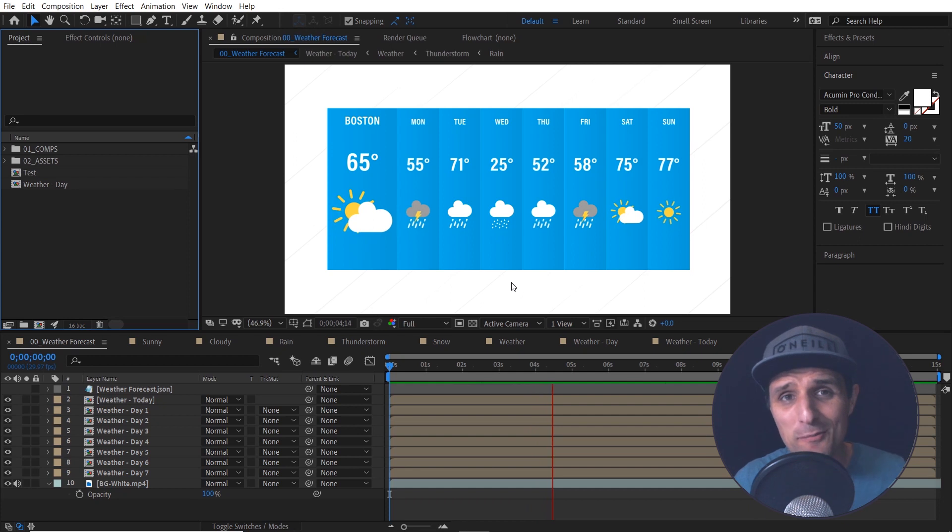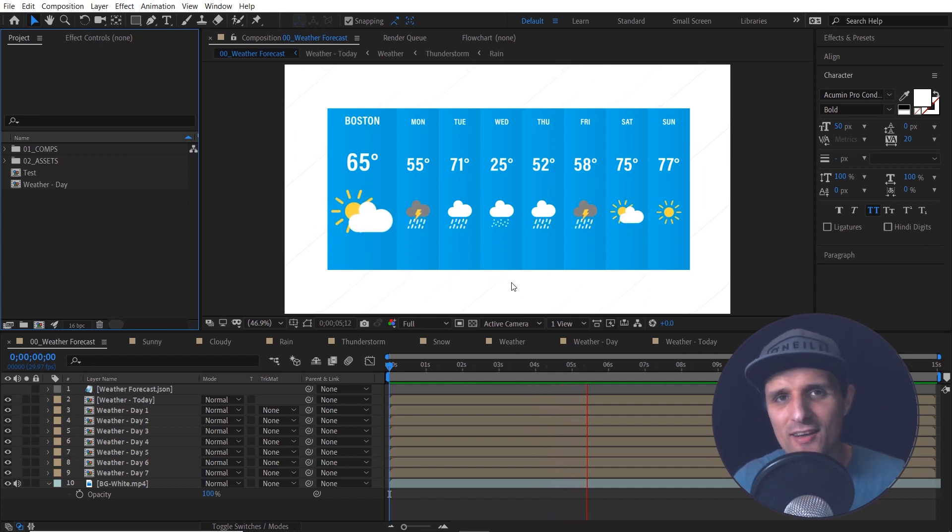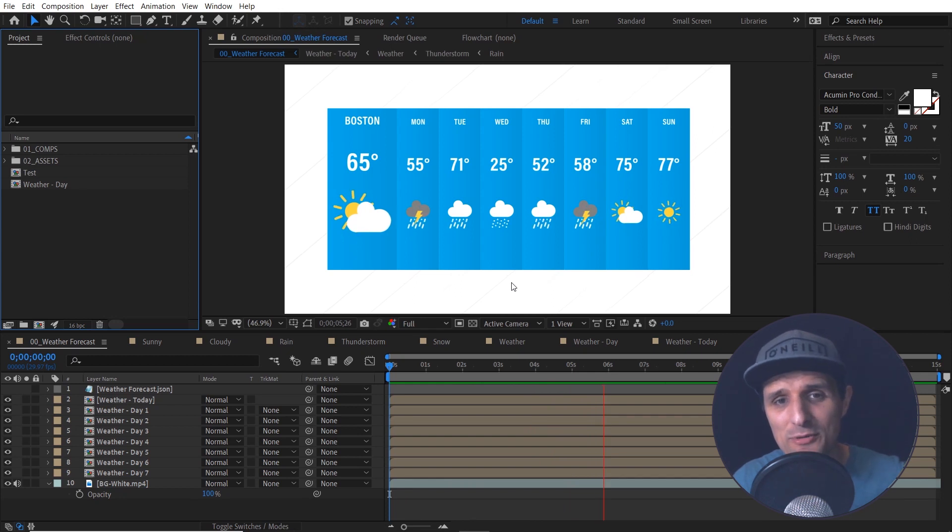Essentially you can create templates and use just one composition many times and change the data in them and it will not affect that composition. Let me show you what I'm talking about.